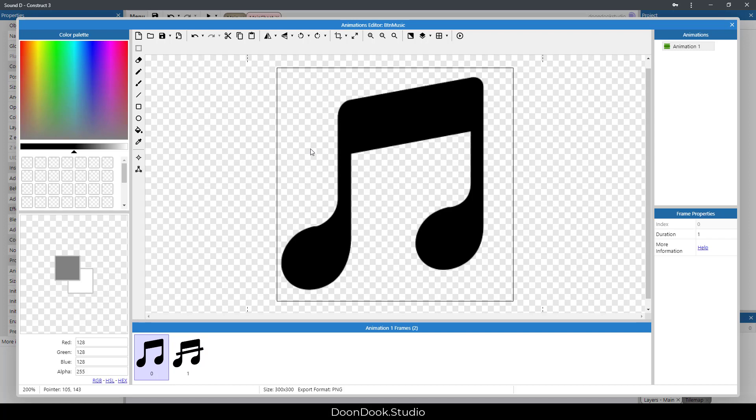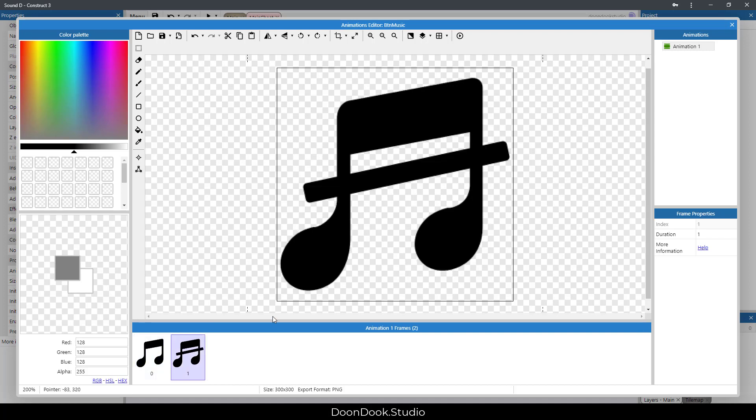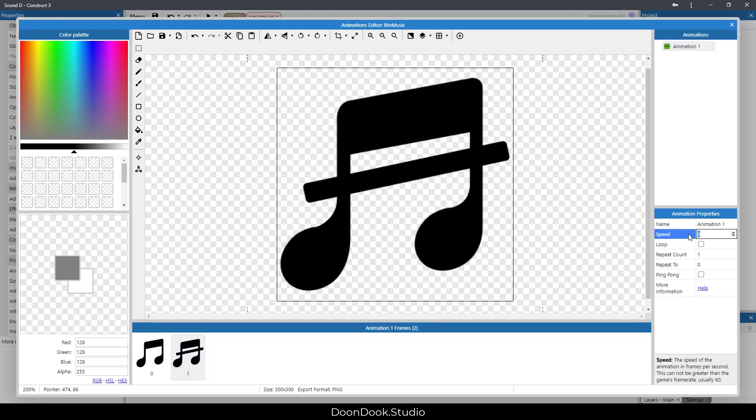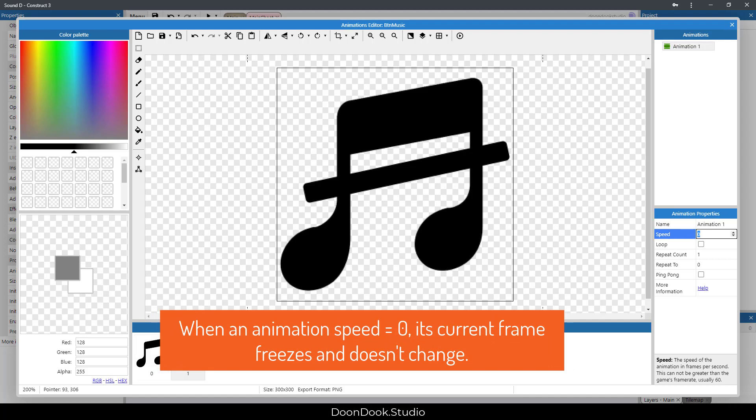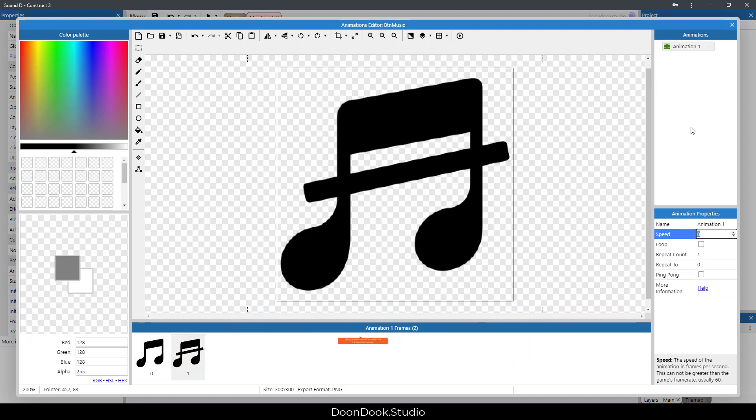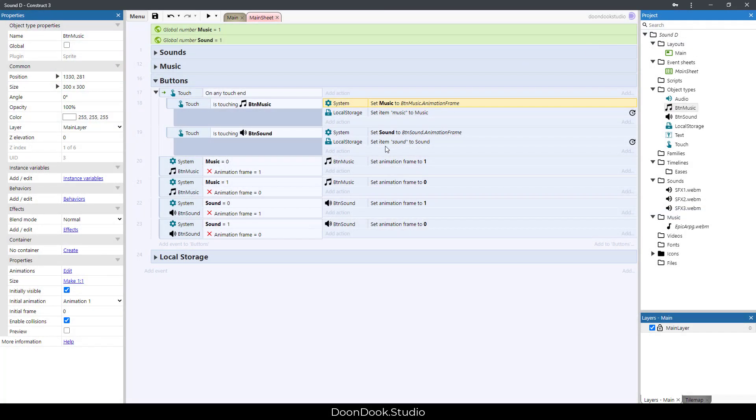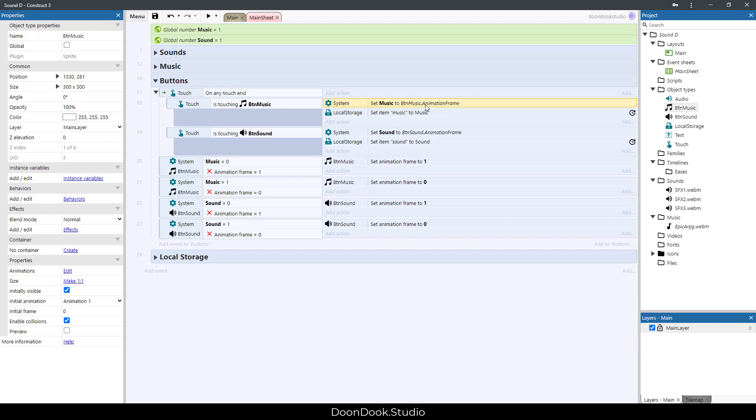As you can see, BTN music has two animation frames. Zero means our music is equal to one, and one means the music is off. And this animation has a speed of zero because we're going to use their frames as a button, not just an animation.